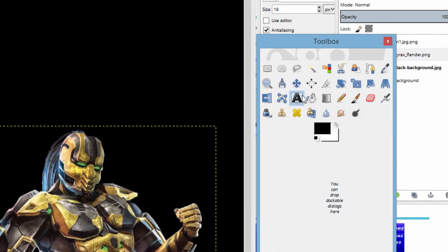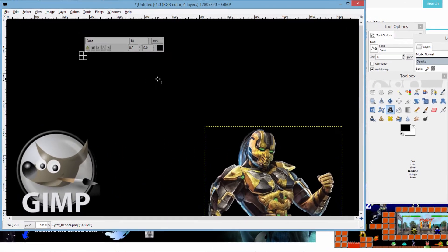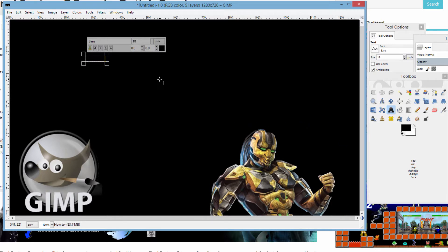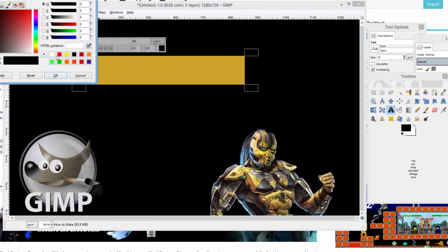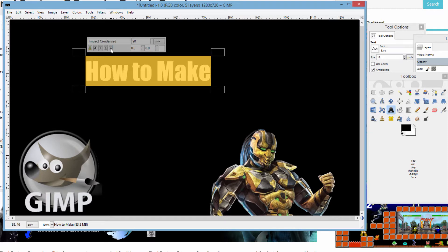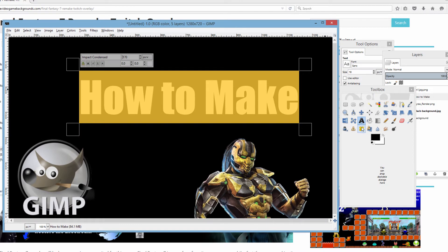We're going to click the icon right here, which is the text icon. Typically when you begin typing the font is usually black unless you set it to something else, so against a black background you're not gonna be able to see the text until you change the color — we're gonna go over how to do that. We're just gonna type out 'how to make,' increase it, change the color by clicking white, and we're also gonna change the font. I particularly like the Impact font — it's my favorite because it's easy to read.